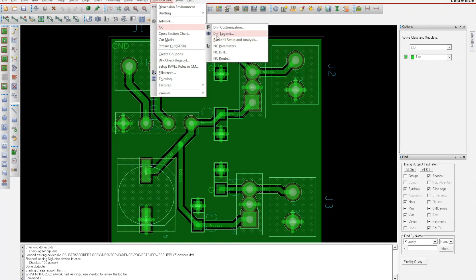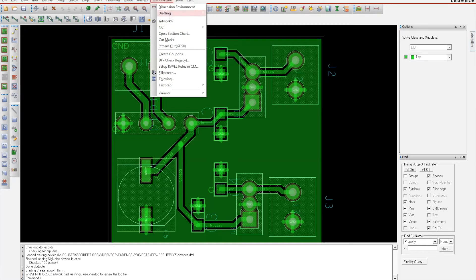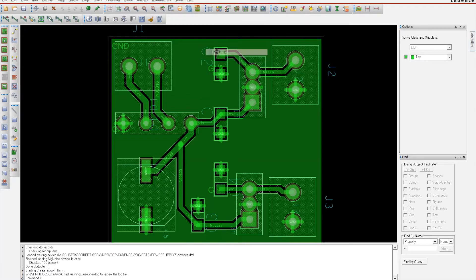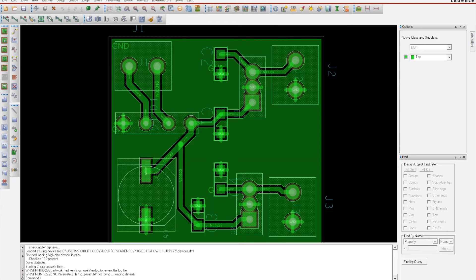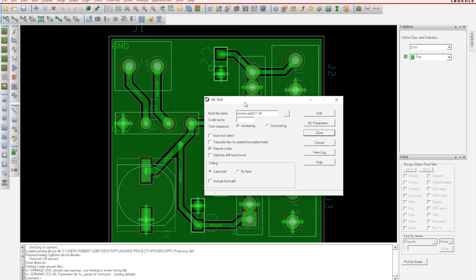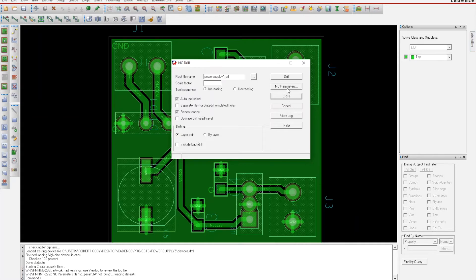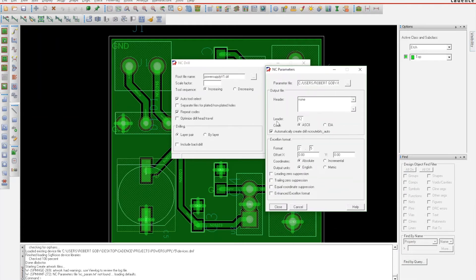The other thing you're going to have to do is generate a drill file. You'll come back up here to Manufacture, NC, and click NC Drill. That's going to open up a file like this. It's going to name it automatically the name of your board dot DRL. You're going to want to make sure you select Auto Tool Select.